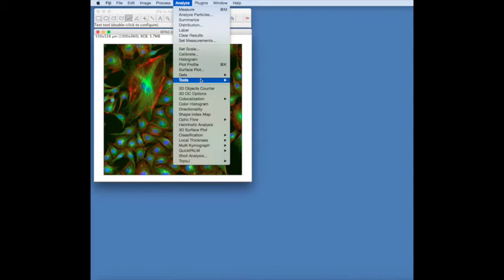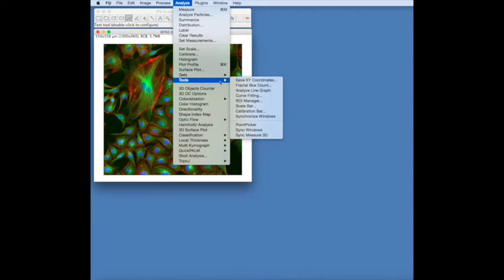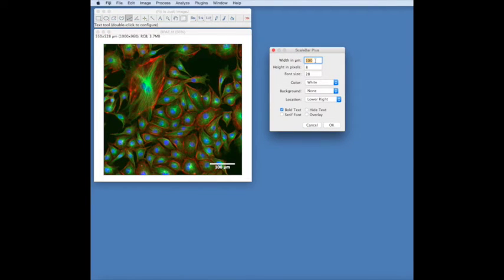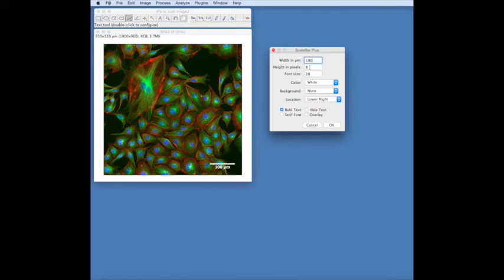To add a scale bar, we can go to Analyze Tools Scale Bar, and we can change the width of the scale bar in microns in this case, the height of the scale bar in pixels.